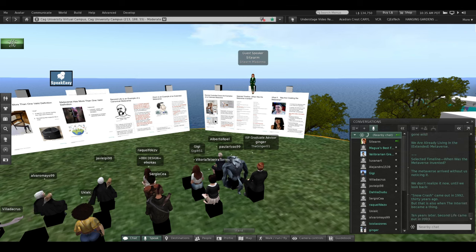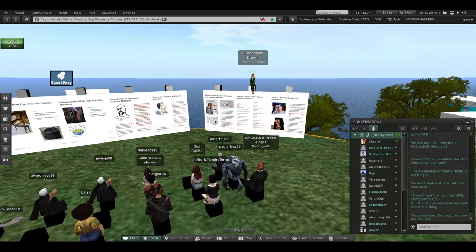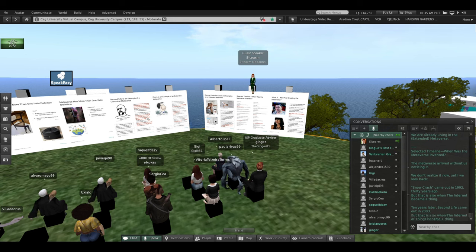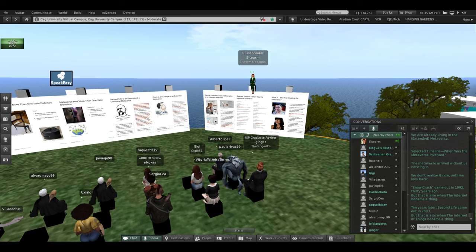Ten years later, Second Life came out in 2003. But that is also when the Internet of Things became a thing.